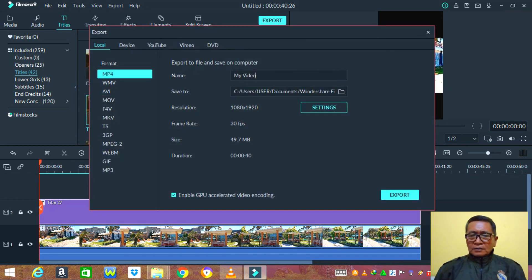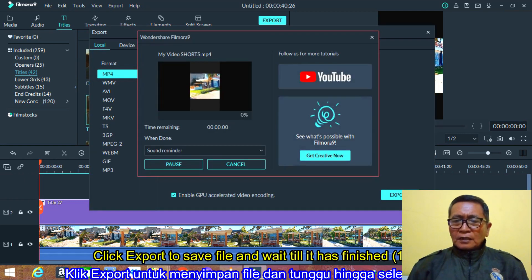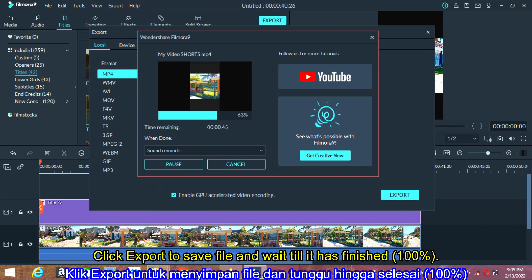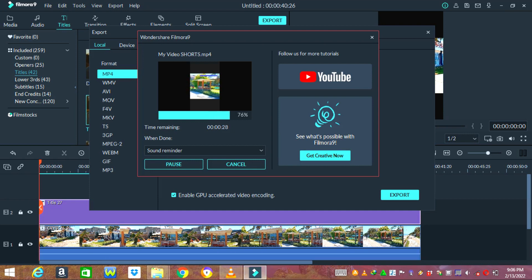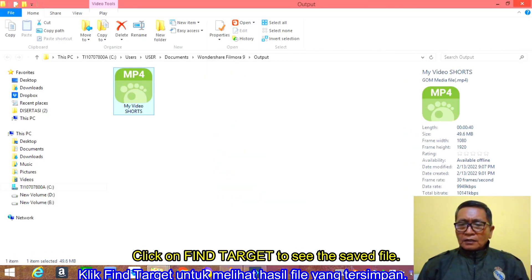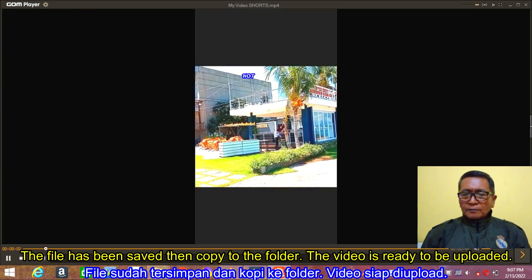Click on export to save the video. Type the video's file name. Click export to save the file and wait until it has finished. Click on find target to see the saved file. The file has been saved — then copy it to your folder.